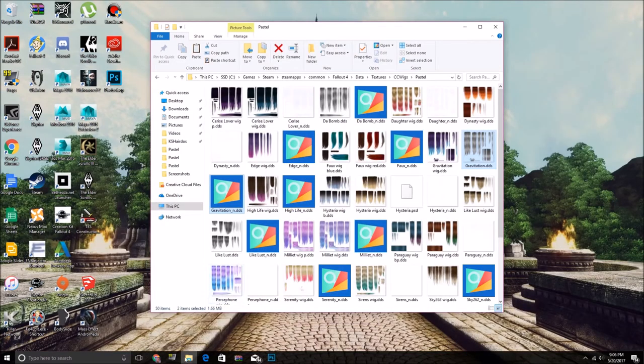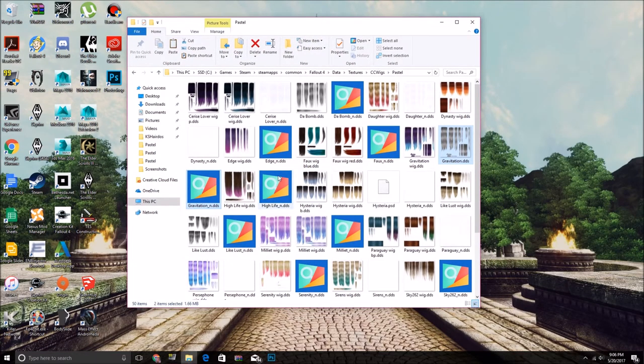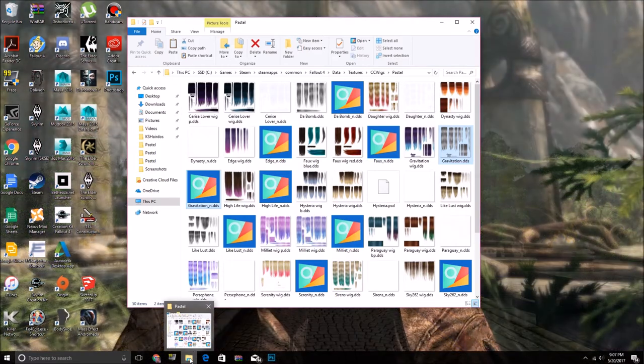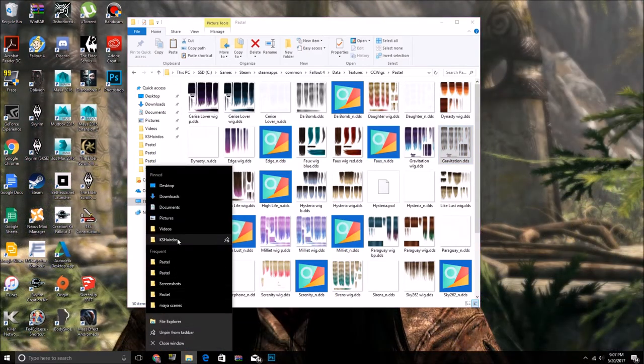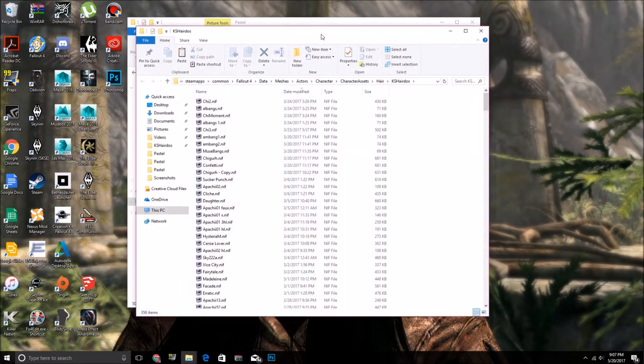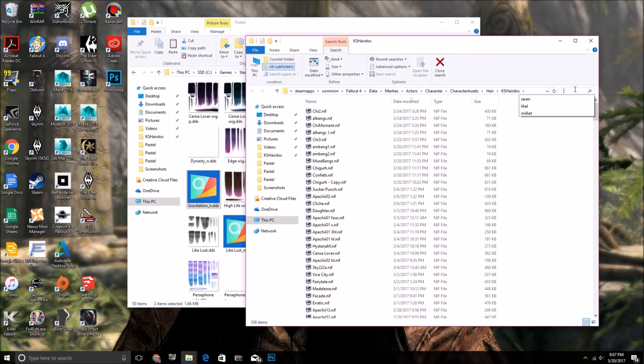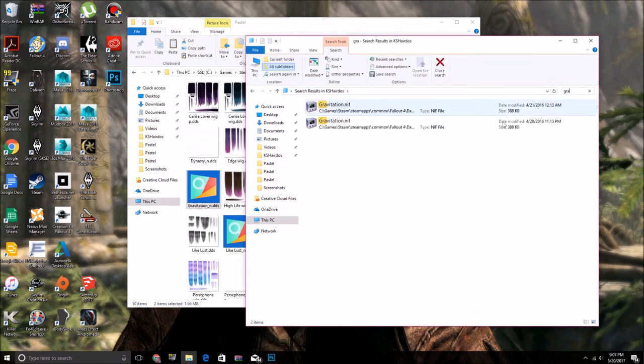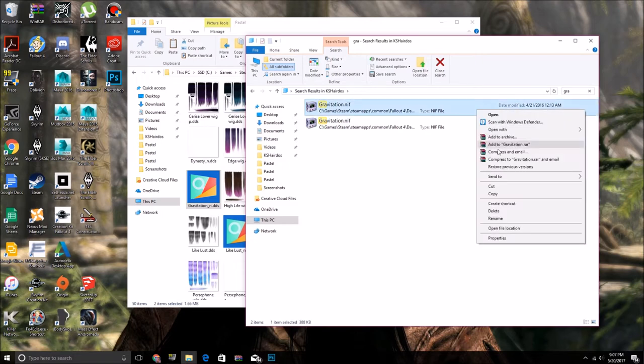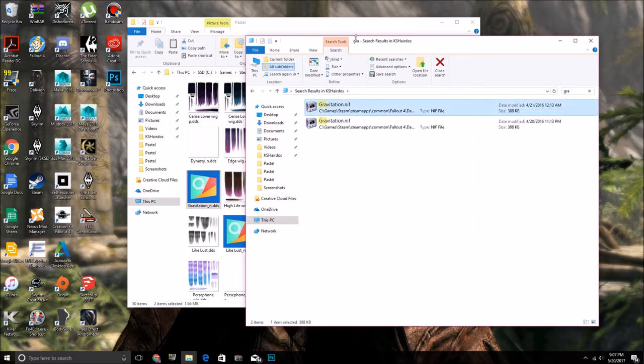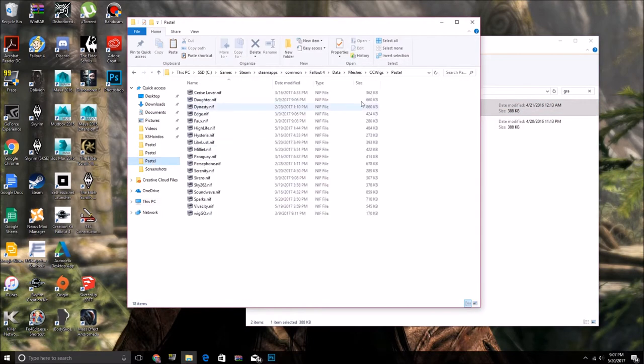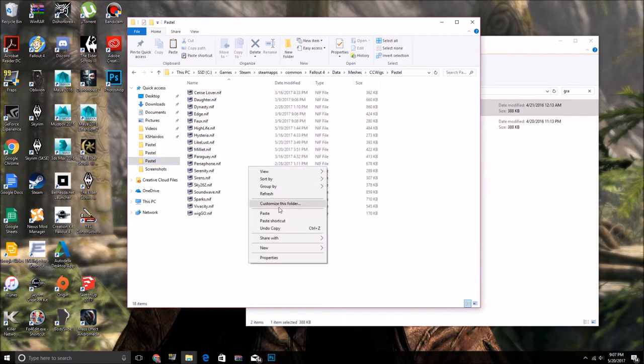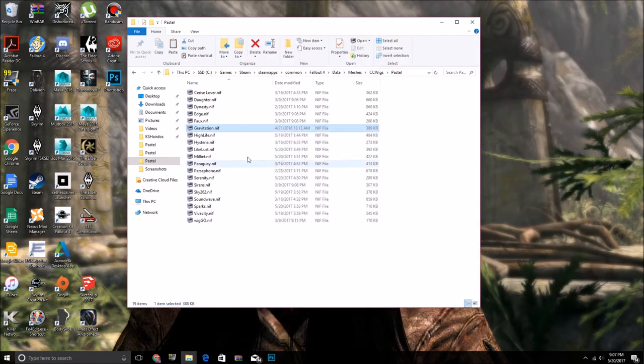Okay, so now we're going to want to bring the Meshes and the Materials. So I'm going to open a new window. I have my KS Hairdo's Meshes thing open, so I'm going to find the Gravitation NIF. Copy it, bring it to my Meshes pastel thing, paste it.